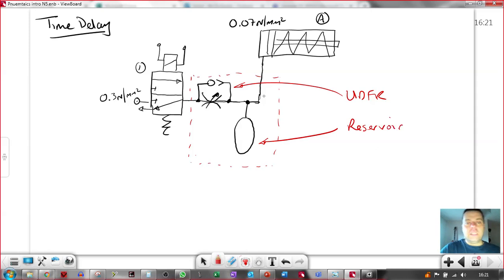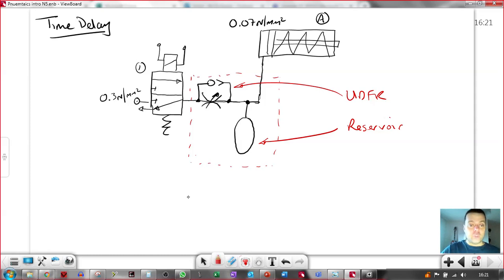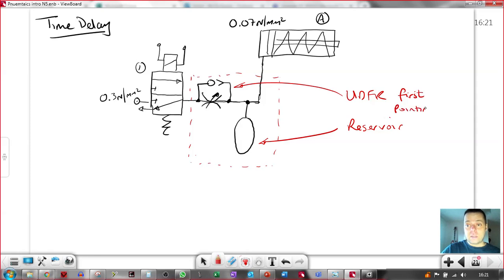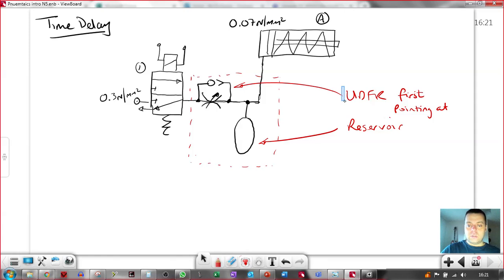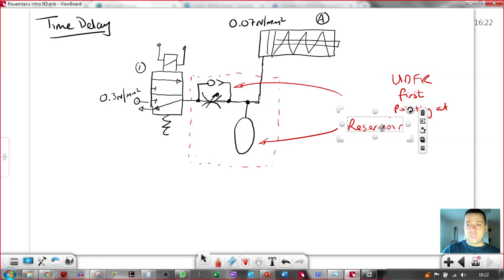And the unidirectional flow restrictor, the UDFR is first and is pointing at the reservoir. That's the simple rule. UDFR first, pointing at a reservoir.